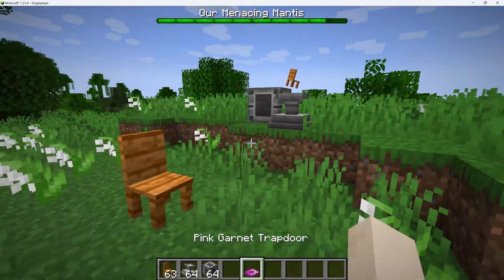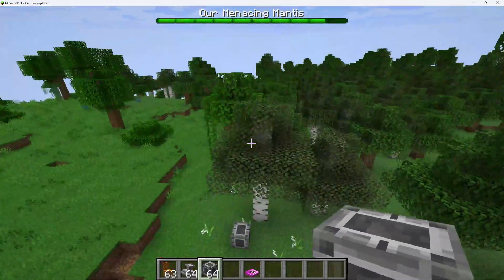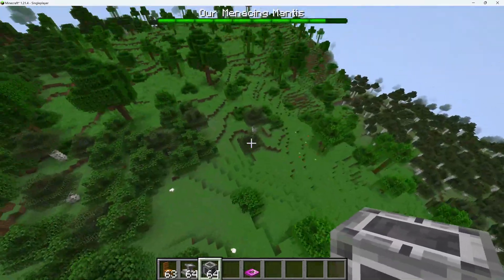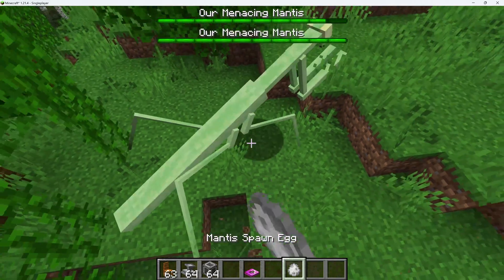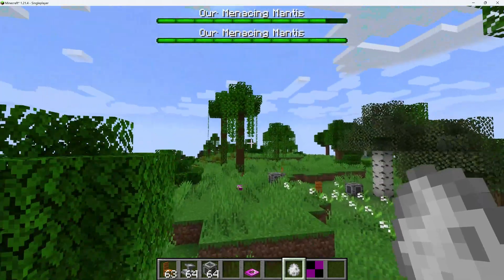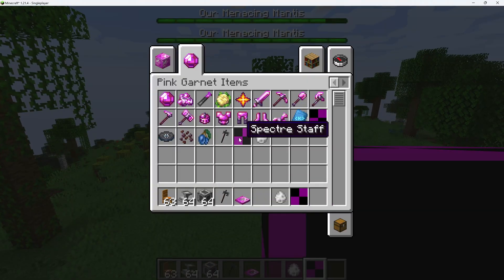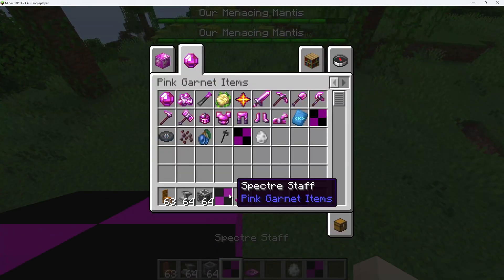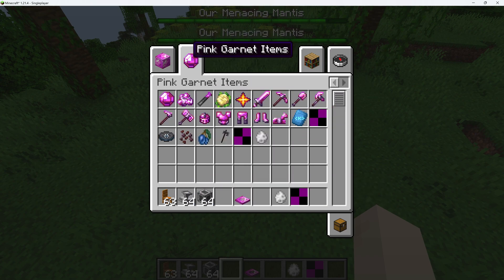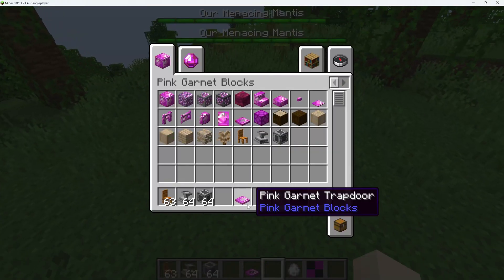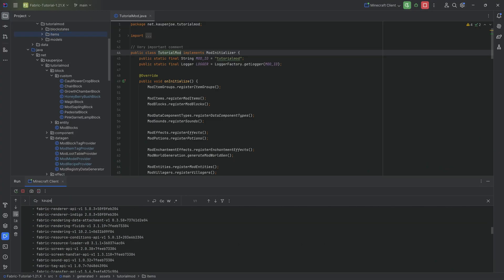Let's jump into the game and see if it works. We're in the game and pretty much everything is still working from last time — the mantis is still roaming around somewhere. I'm surprised the egg still has a texture, but that's fine. The count bow apparently has no normal texture but does have a texture when pulling back. The spectre staff doesn't work because it doesn't have an item stack JSON file. The rest, including the pink garnet lamp, work absolutely fine.